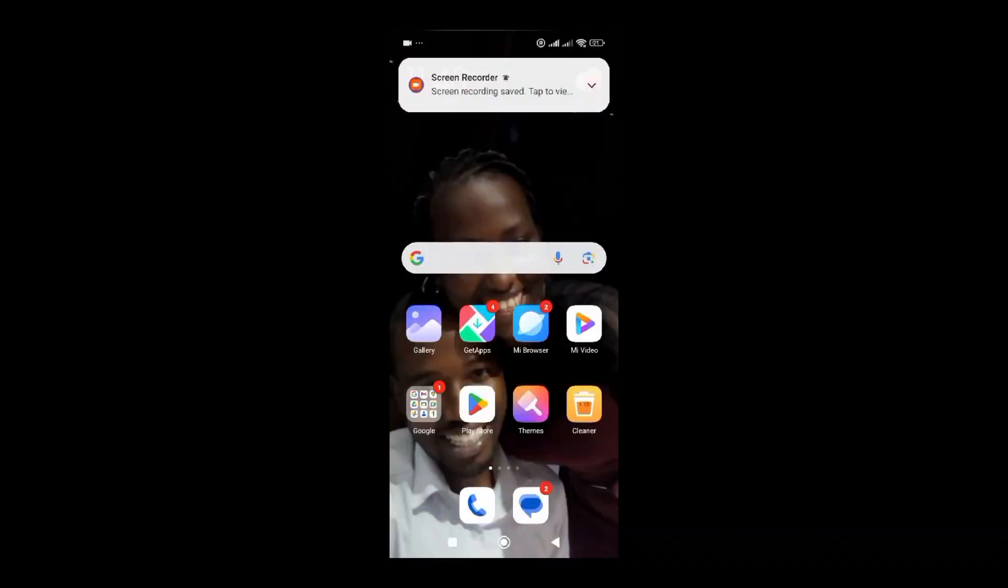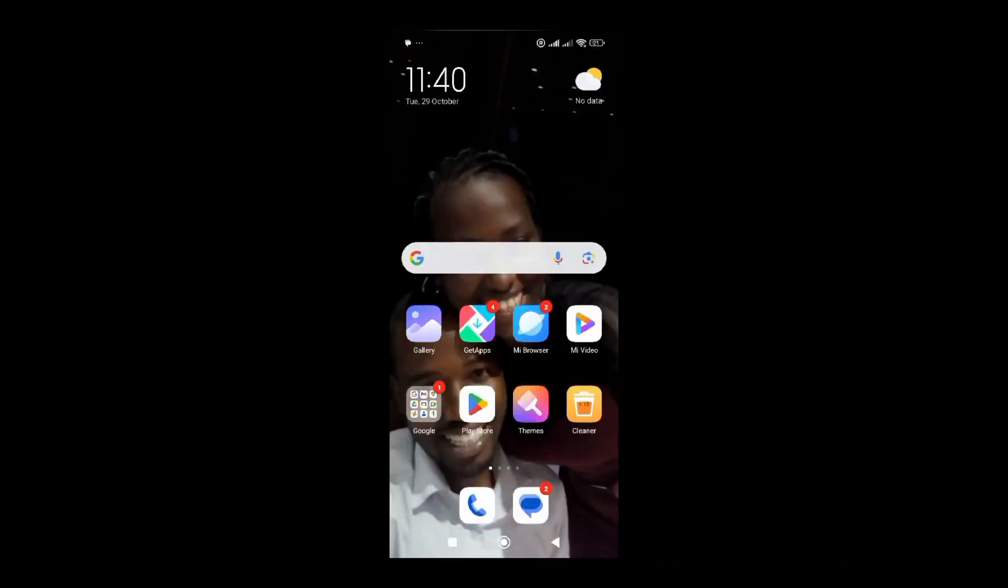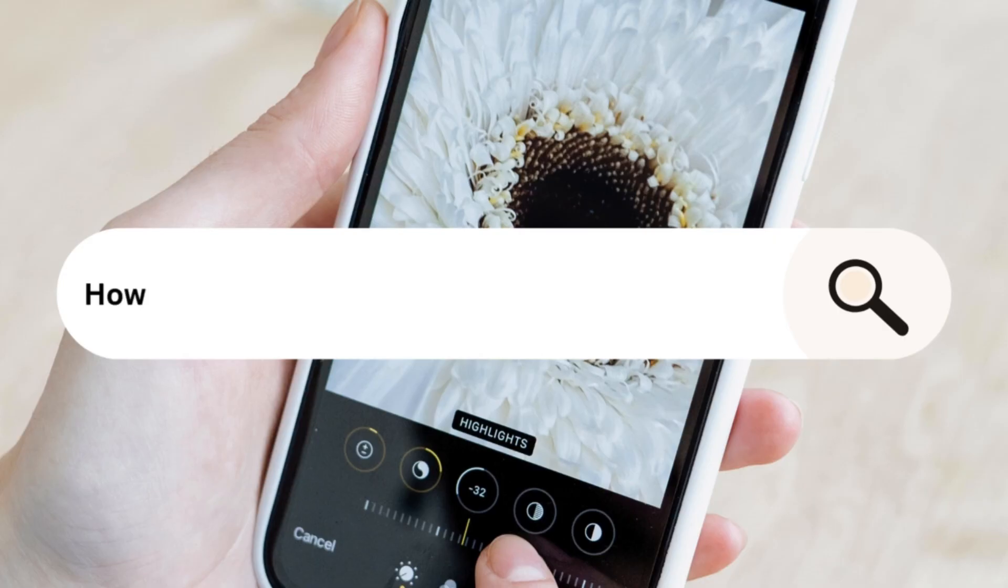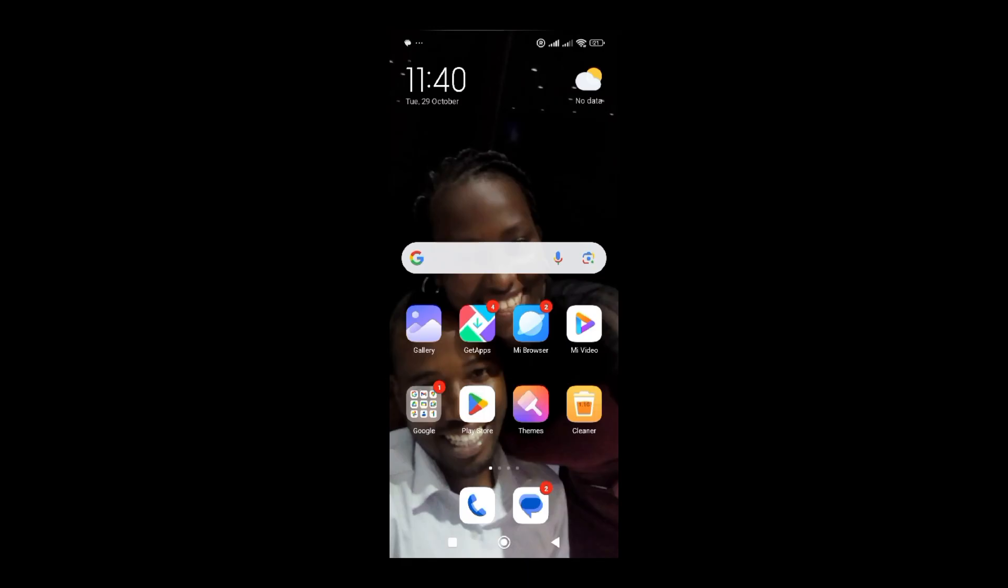Hello beautiful people, hope you're doing fine wherever you're watching from. Today I'm going to show you how to change your Gmail password in Android. In most cases, you can create a Gmail account, but sometimes you forget your password.